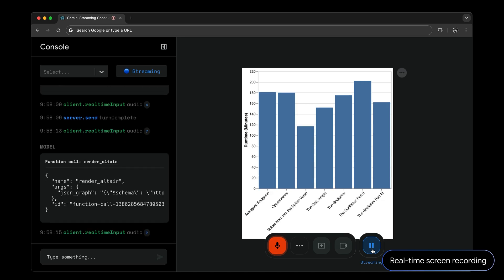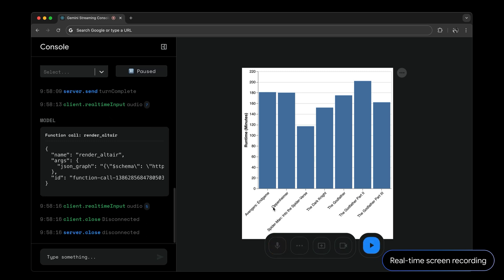Notice how quickly the model responded. That's because this is powered by our new experimental Gemini 2.0 Flash model. It's able to search and code while you interact in real-time.